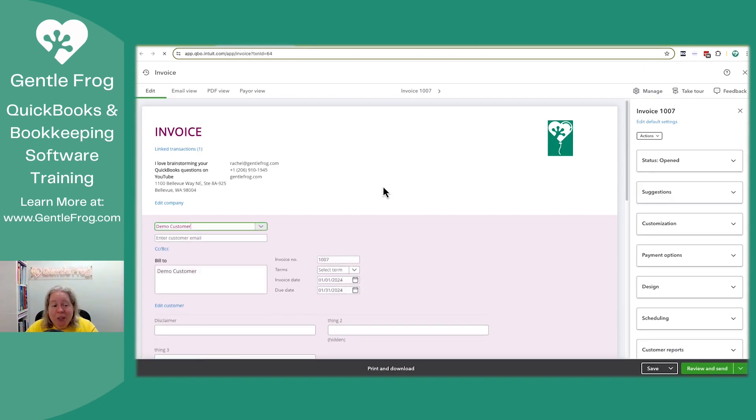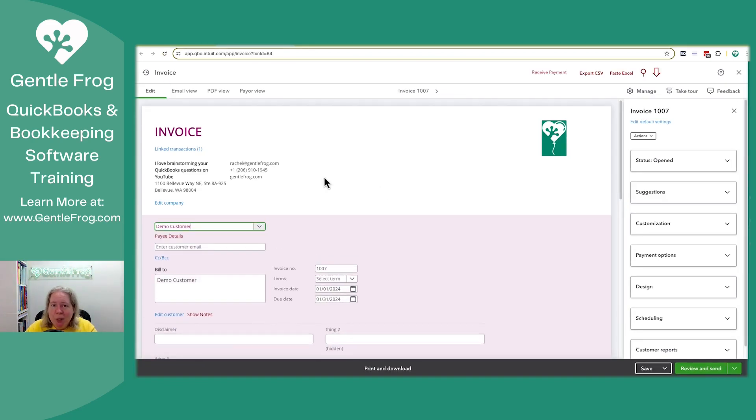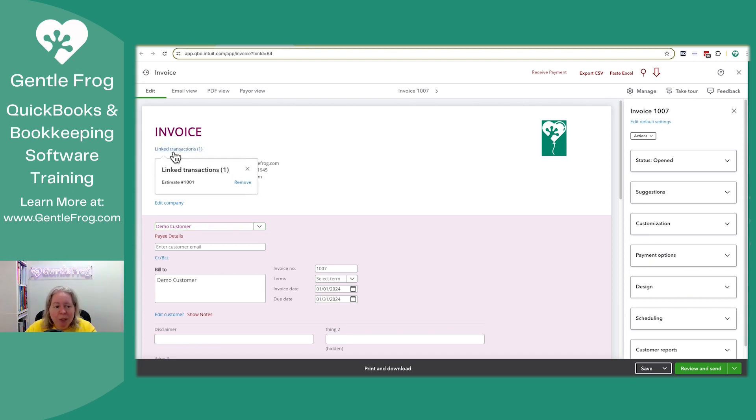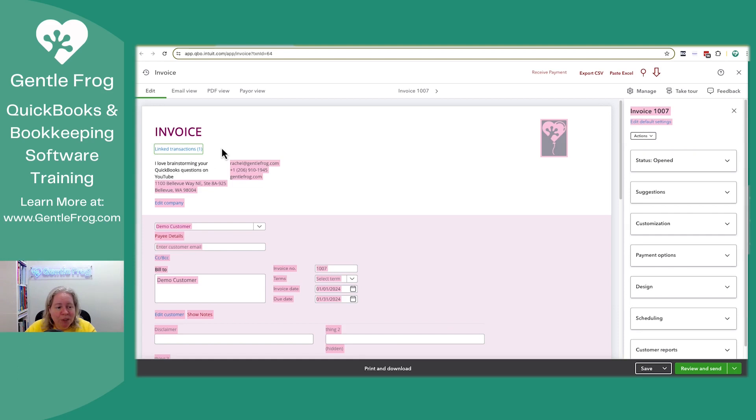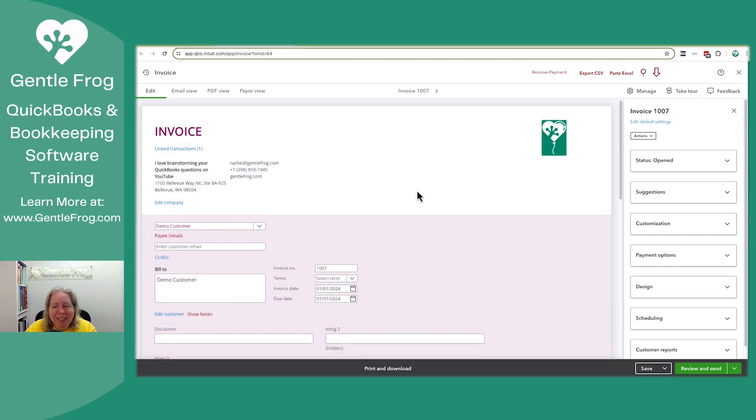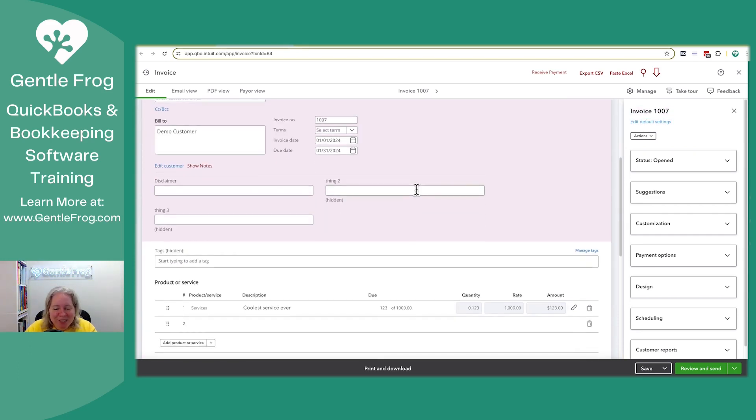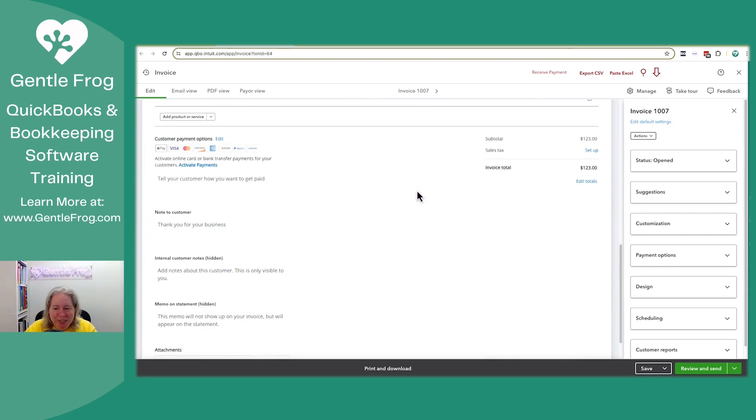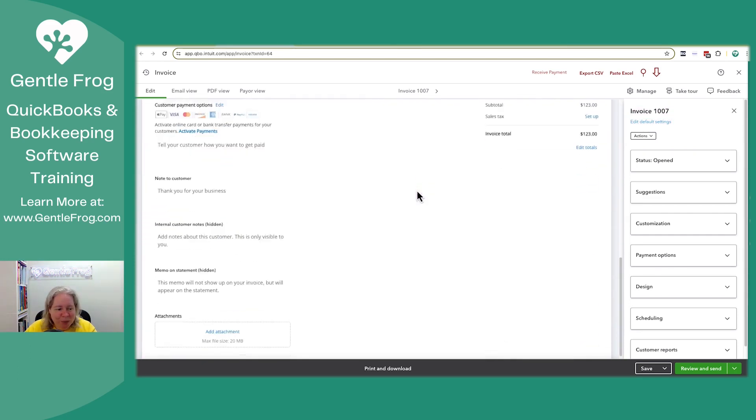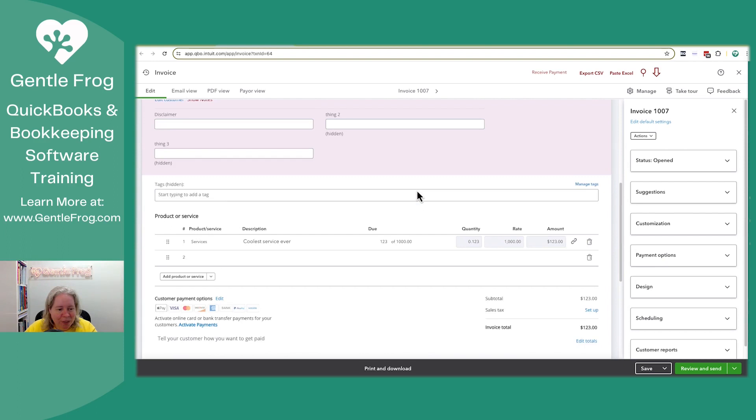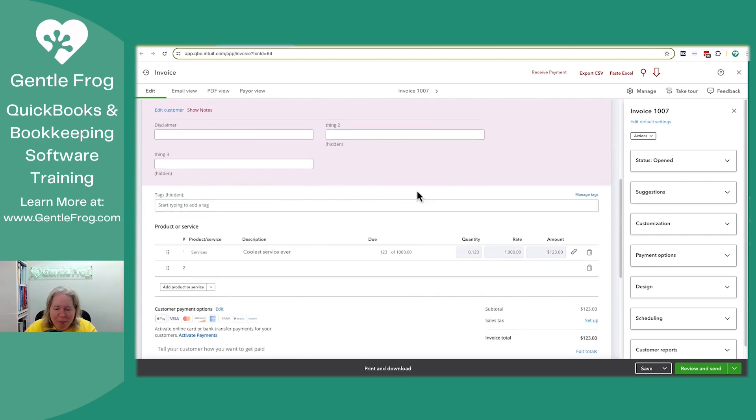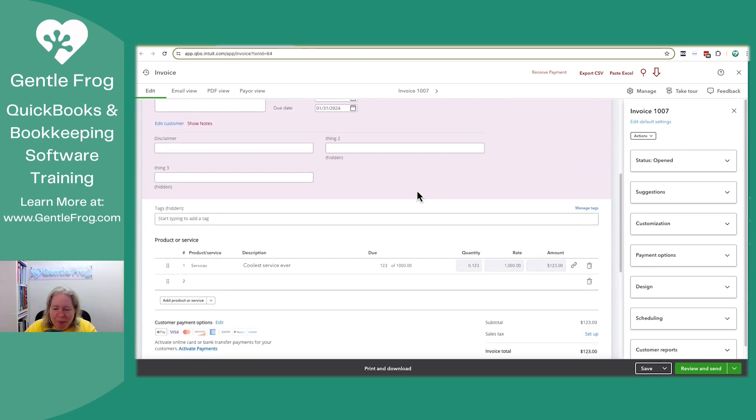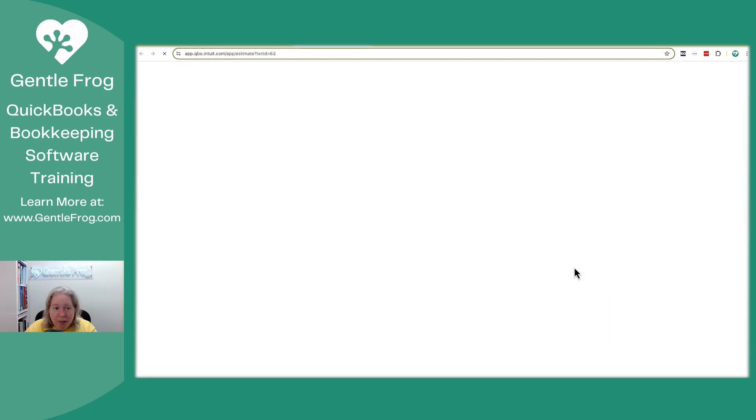When you're at the invoice, you can go backwards by clicking on link transaction in the upper left hand corner. So what's linked? Oh, you can't. It's not clickable. Let me just scroll down and see if there's a clickable. Can I? Oh, okay.